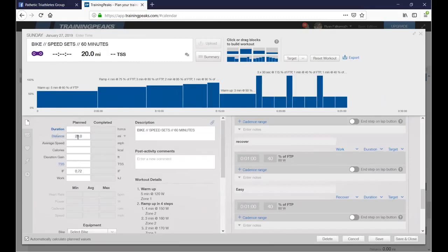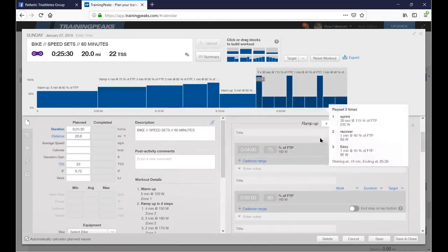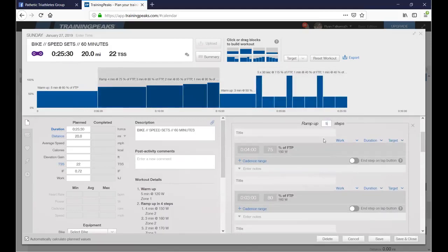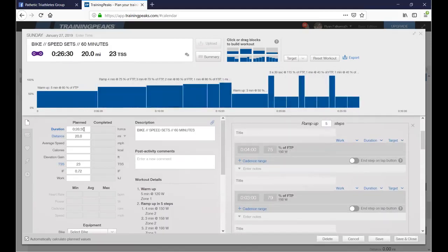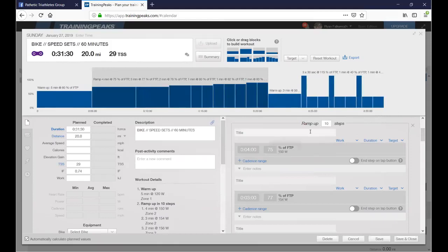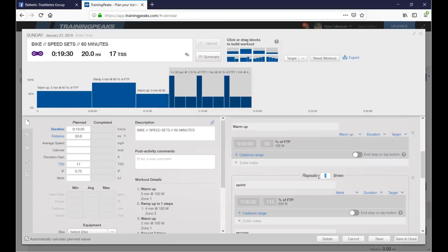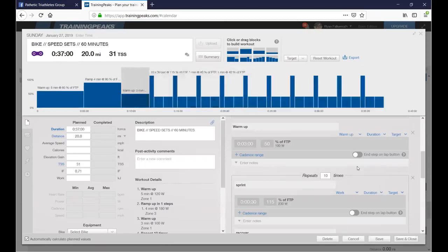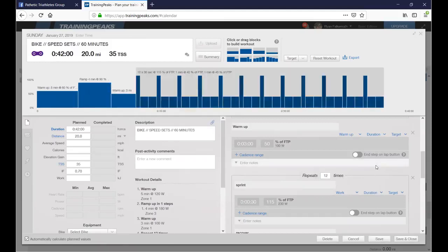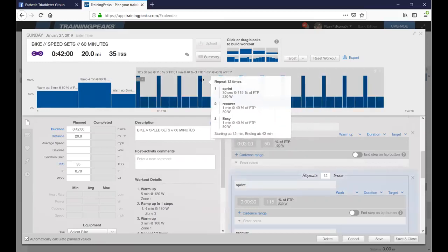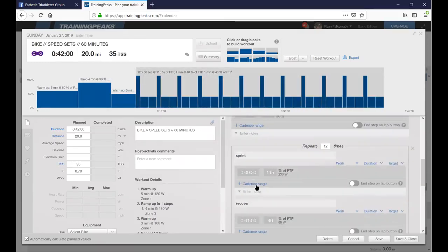Let me see what the total time comes to. I'll delete that block and check the time. Starting with five sets it comes to 26 minutes — that's a fun workout. I want 10 sets of the speed set, with just one ramp-up. With 10 sets we're up to 37 minutes of hard work.